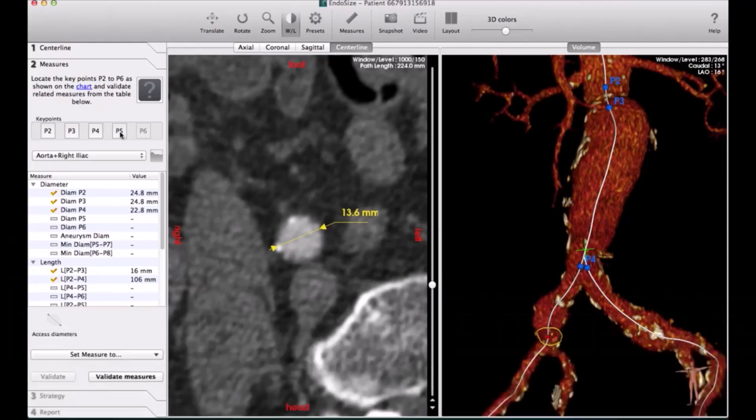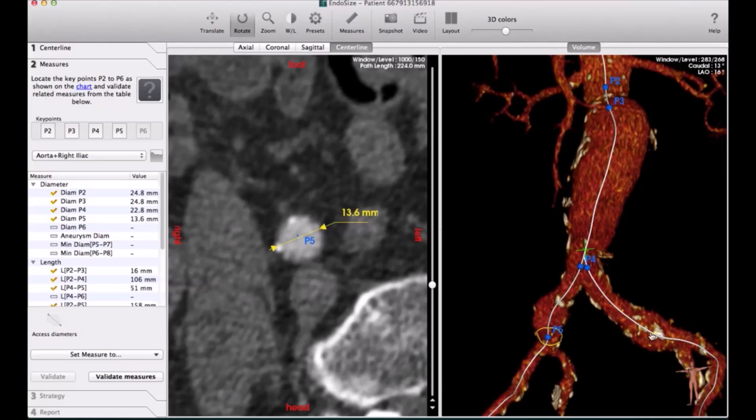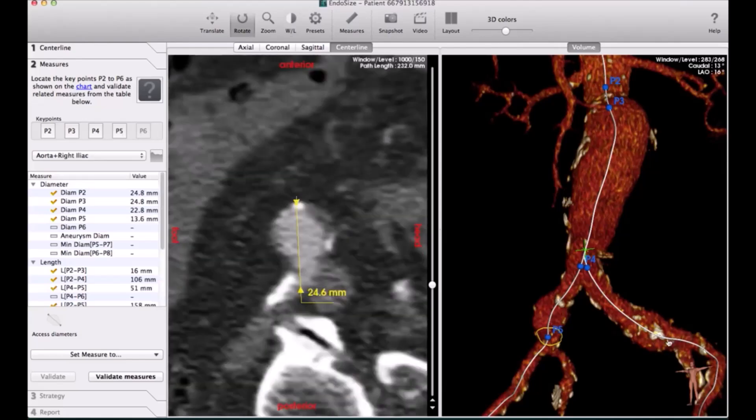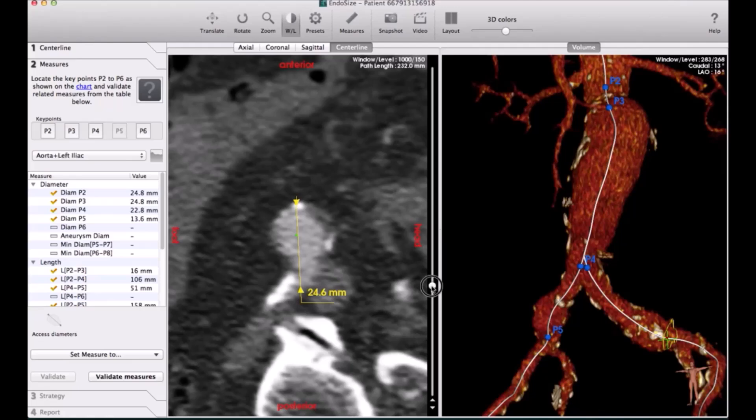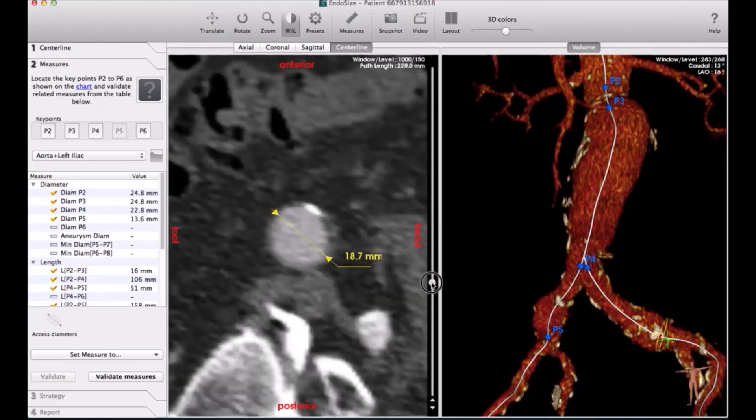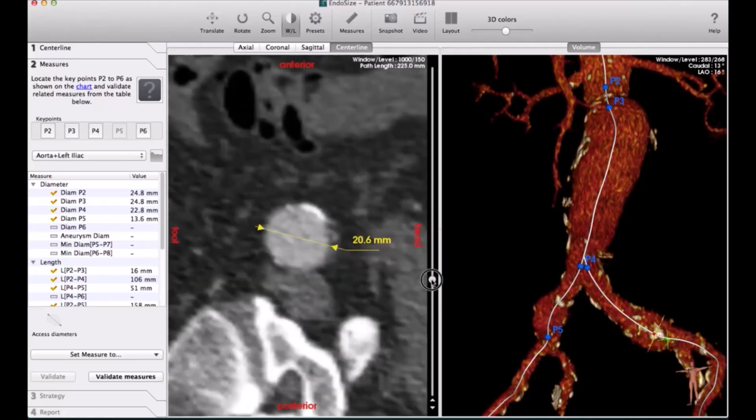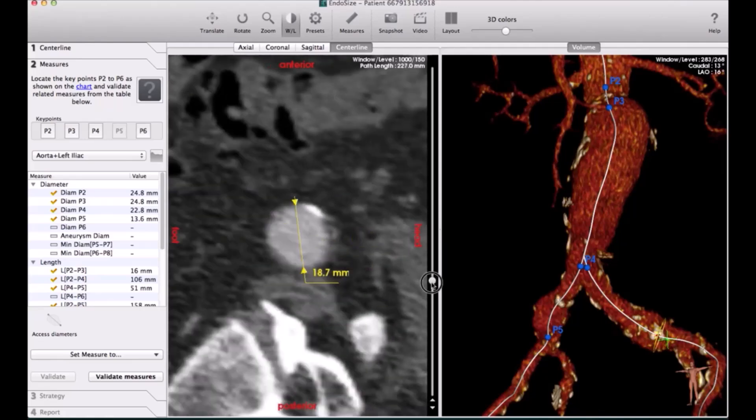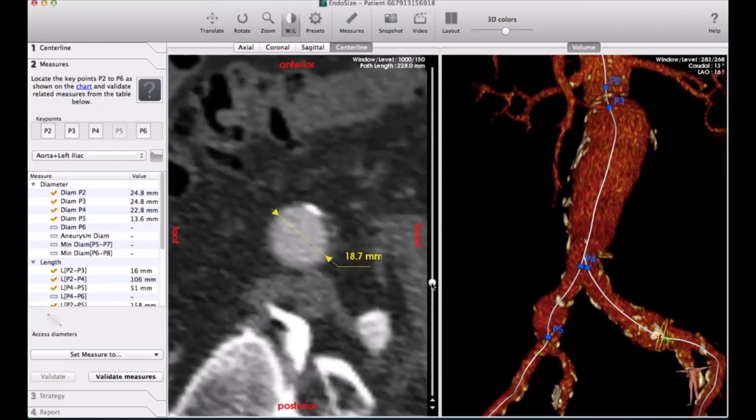The program also has all the common international devices: Cook, Medtronic, Cordis, Incraft. All the devices that you are using will be down there.